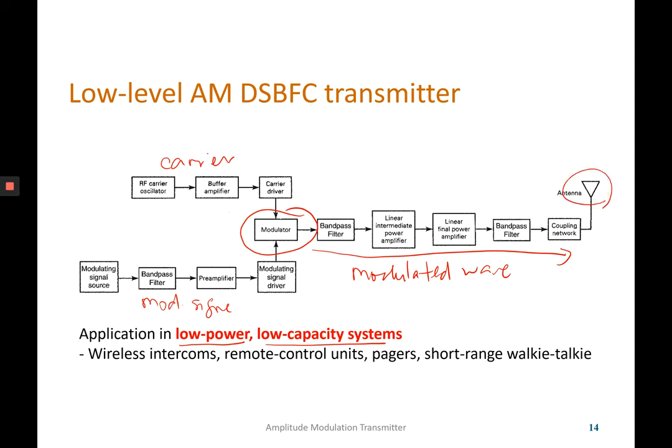In the low level transmitter block diagram, the process after modulation is quite long. This is to ensure the modulated wave produced by the modulator has enough power to be transmitted through the antenna.